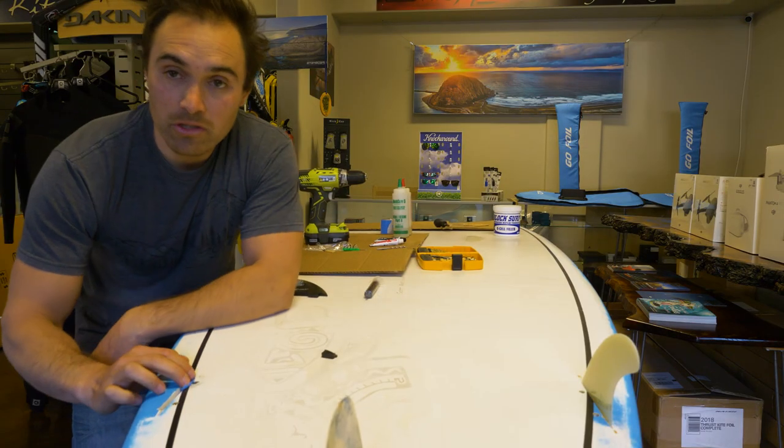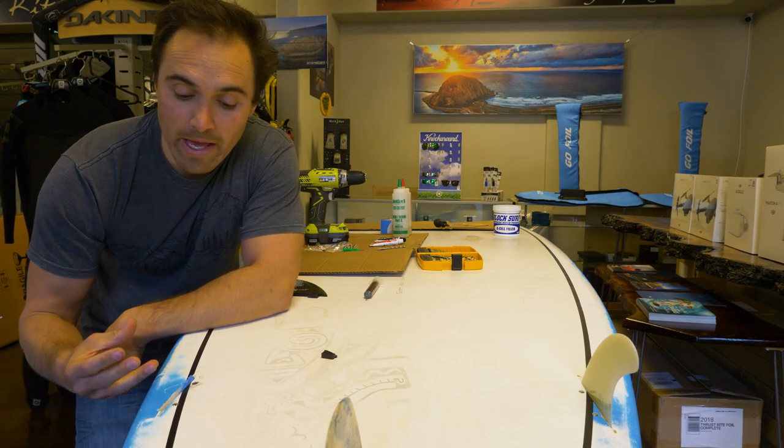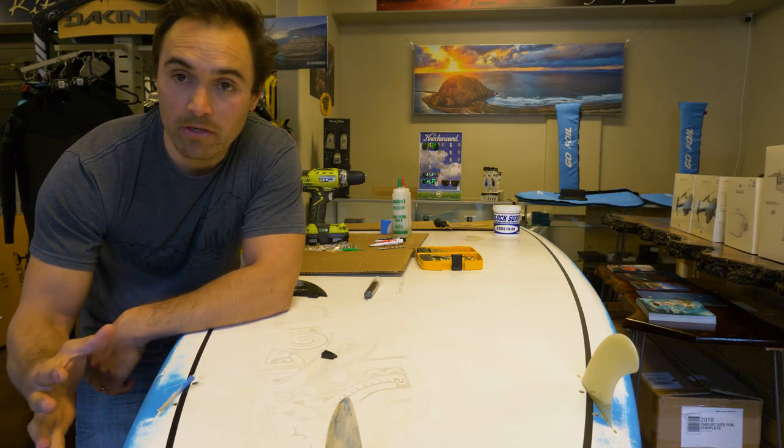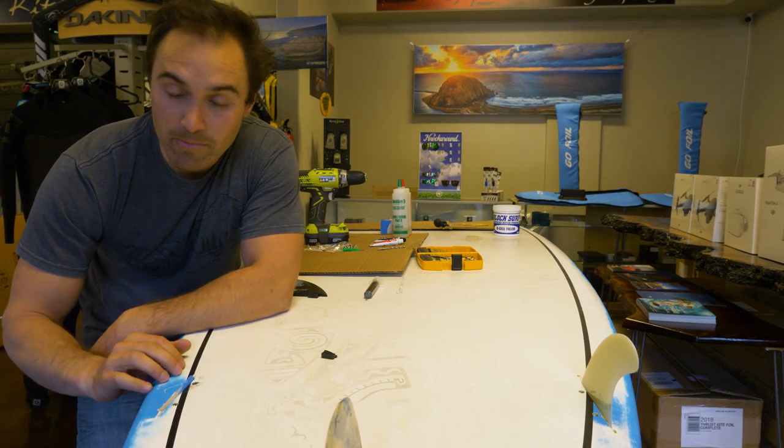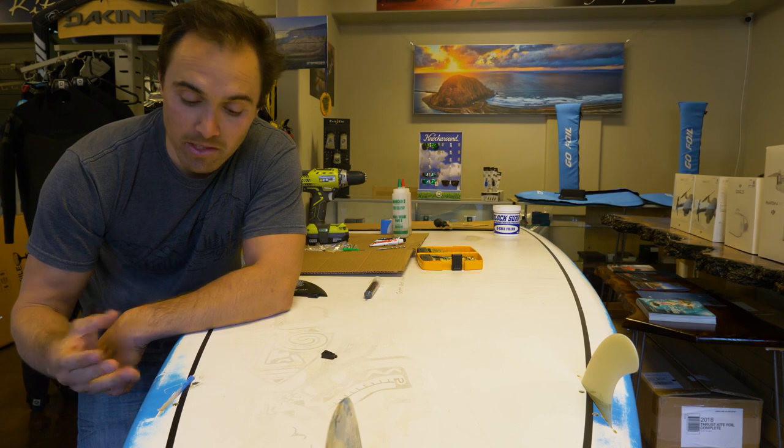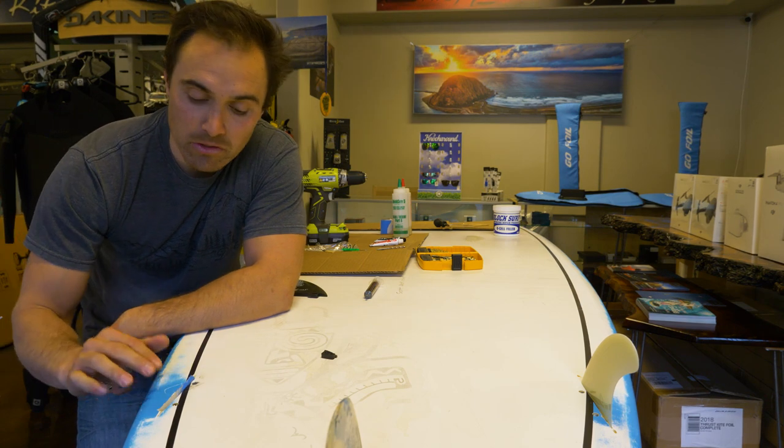Make sure you use some tape in here, otherwise that liquid is going to drip right out and just fill up your fin box and you'll have to scrape it away in order to get a fin in. So put some tape in here, make sure it's in there really good.